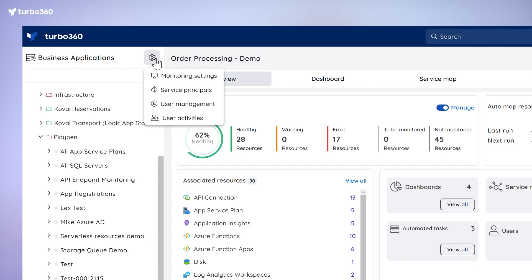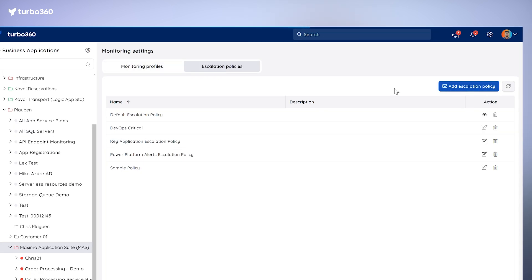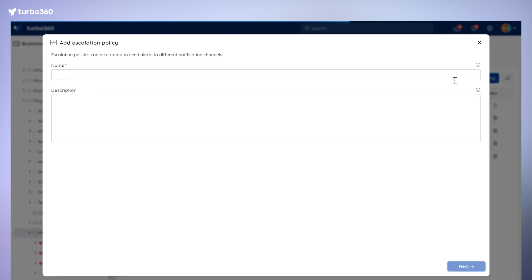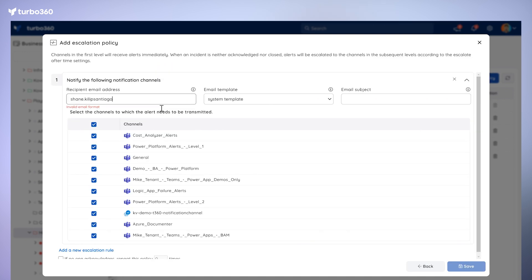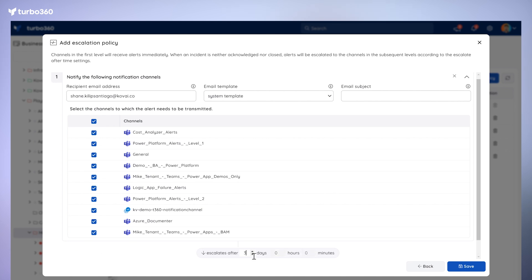Previously, the escalation duration was only set to 60 minutes, but now you can extend it up to 3 days. To set this up, simply go to the escalation policies in the monitoring section. Select add escalation policy, choose your notification channel and time, and hit save. It ensures that errors are promptly addressed, minimizing any delays in resolution.